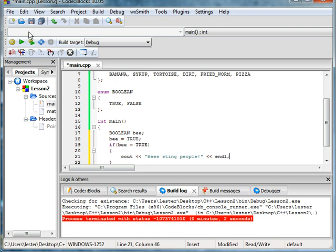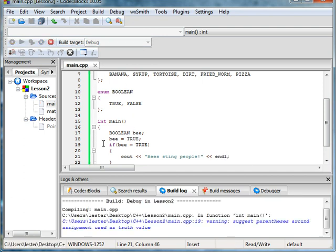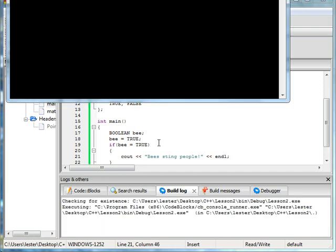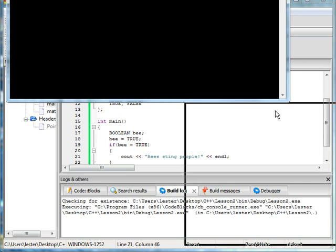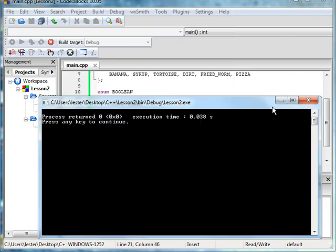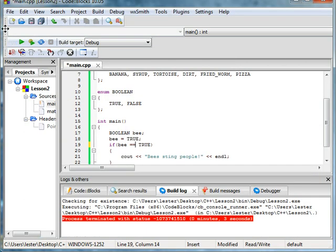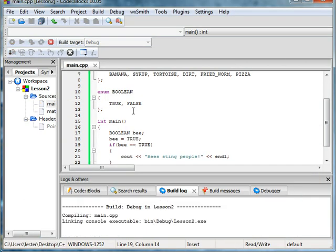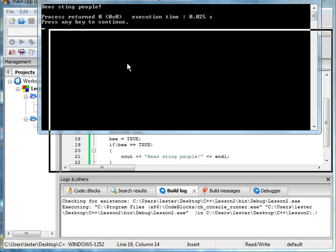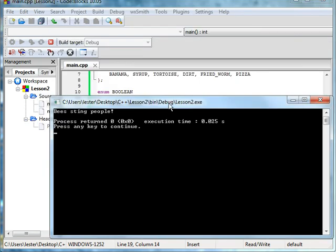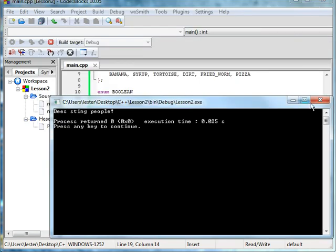Of course, this is a multi-million dollar program, so you better make sure your spelling is correct. If B equals true, then it should see, and it says B's sting people. No duh.